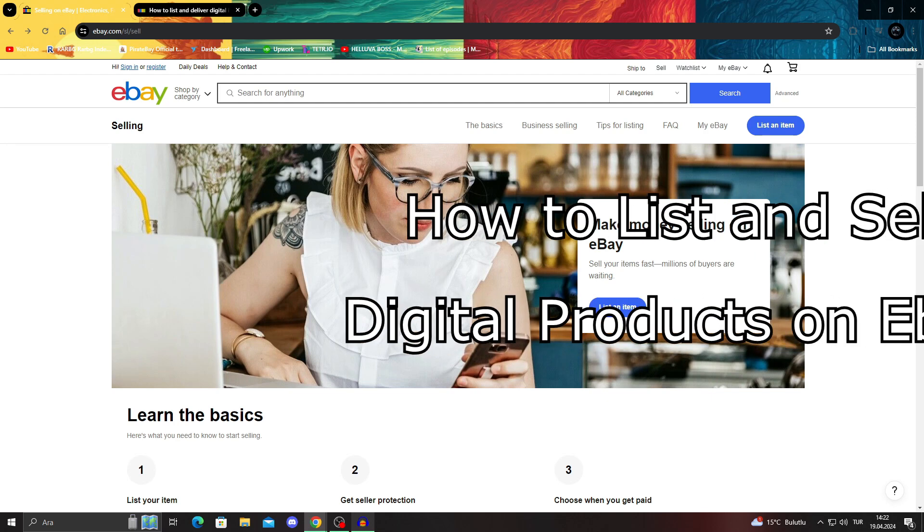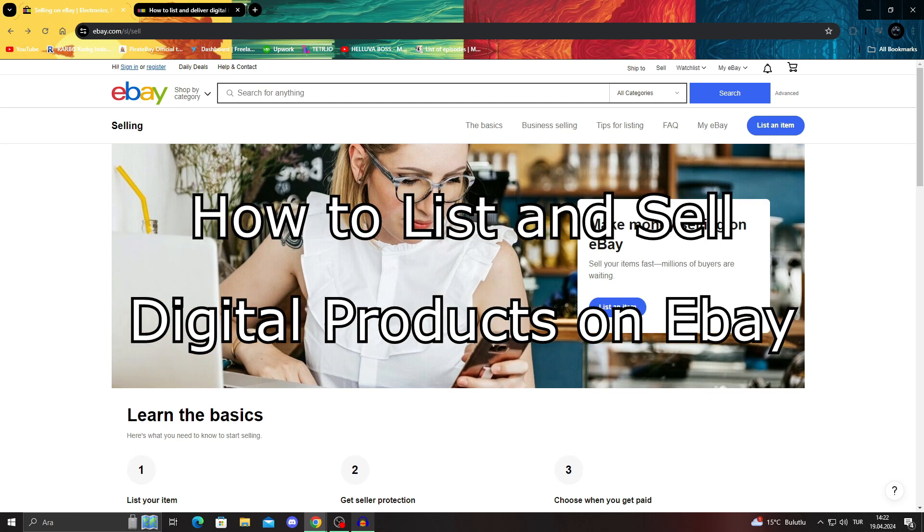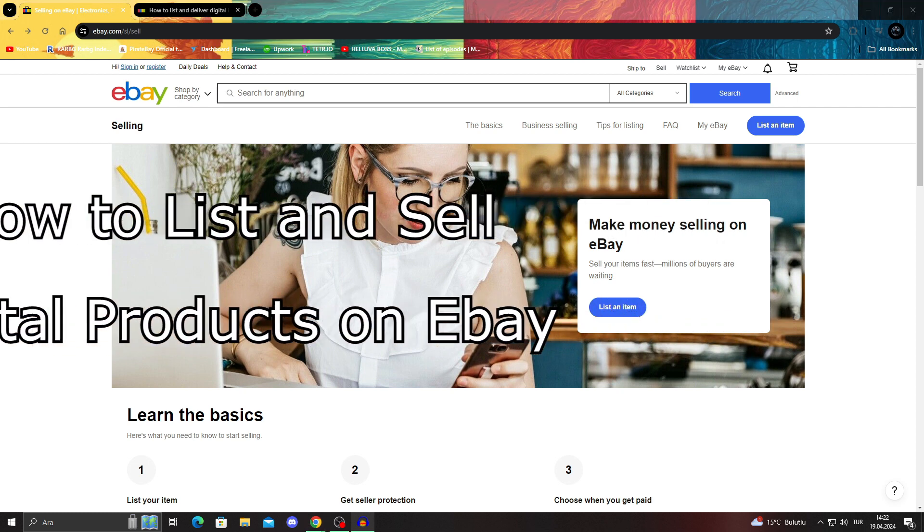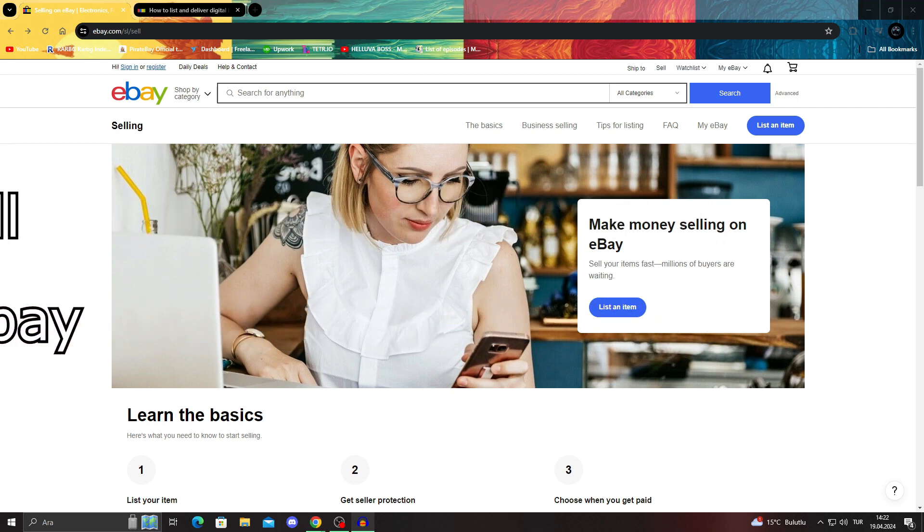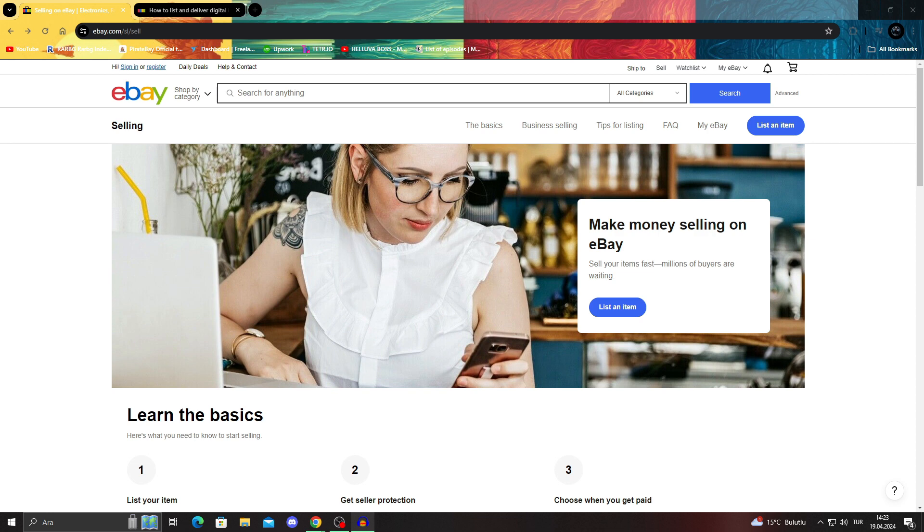Hello guys, welcome to the channel. And for this video, I'm going to show you how to list and sell digital products on eBay in super easy and super simple steps. So for that, we will just dive in and see how we can do.